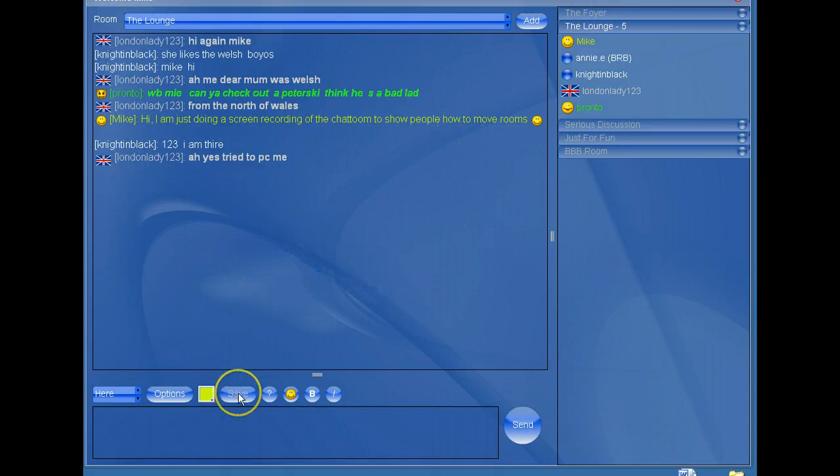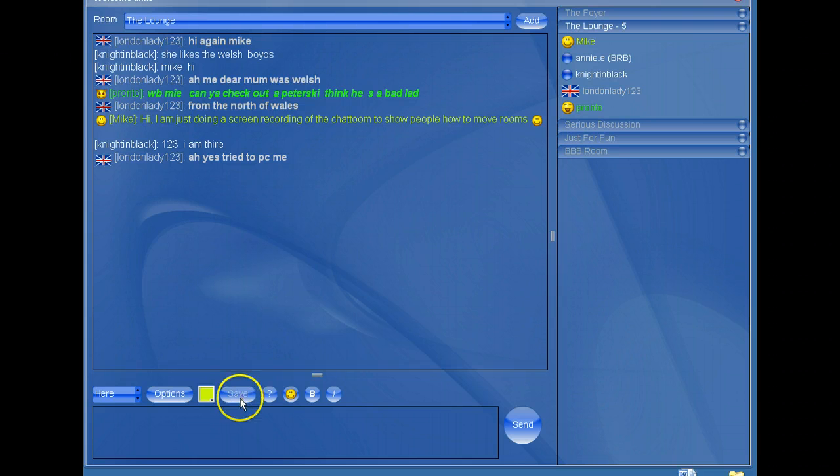Other recordings will show you how to use the chat room. This one is just about moving rooms.